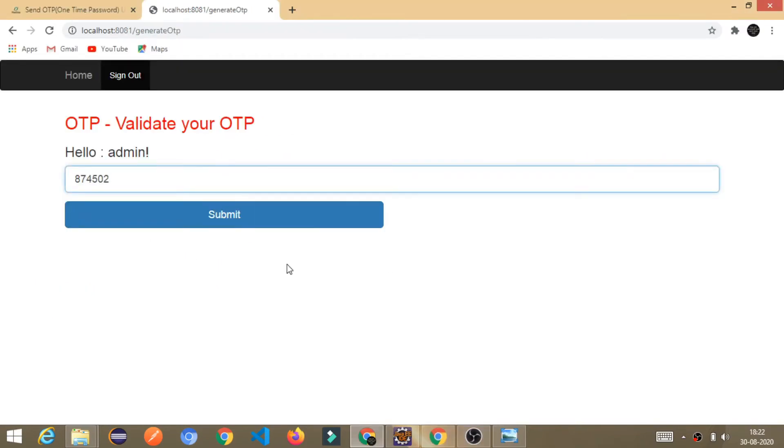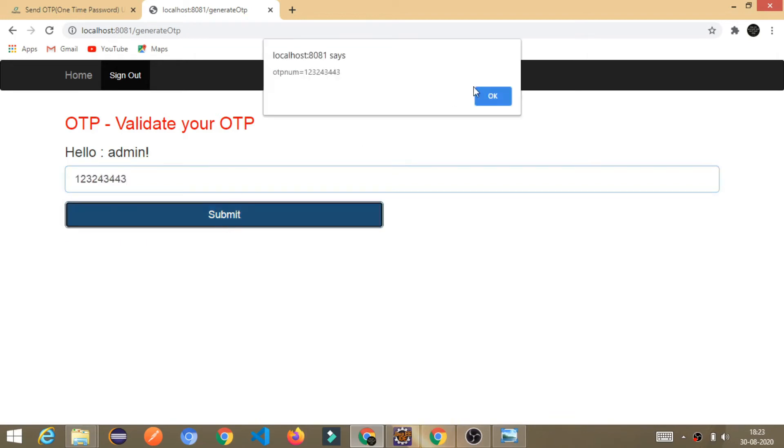Wait. Before pasting the valid one, let's try and type some invalid OTP. If I click on the submit and click on OK. Can you see, this is the alert message. Enter OTP is not valid. Please retry.